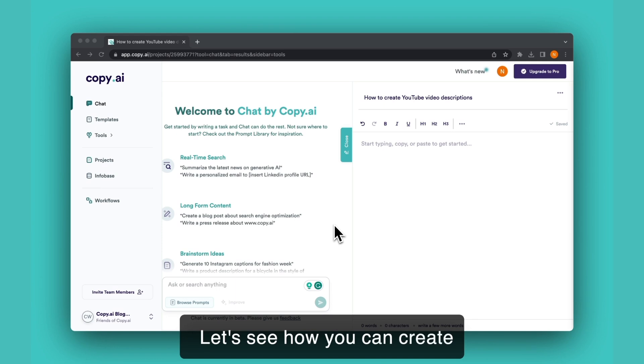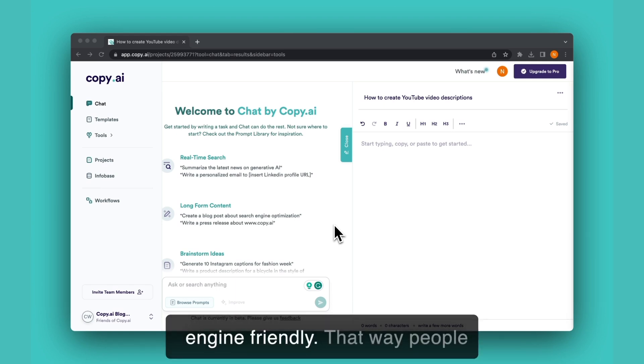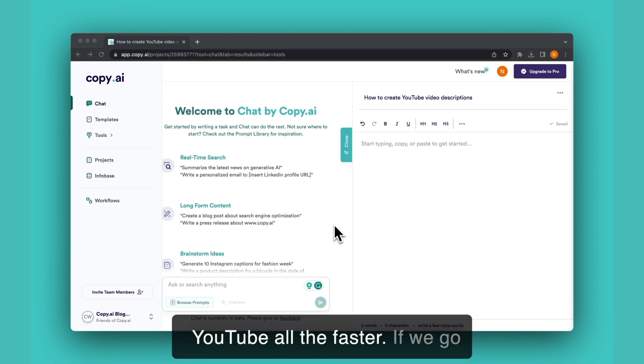Let's see how you can create YouTube video descriptions that are engaging and search engine friendly. That way people can find your content on YouTube all the faster.